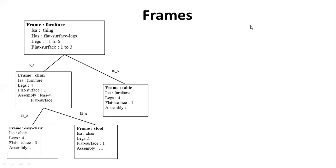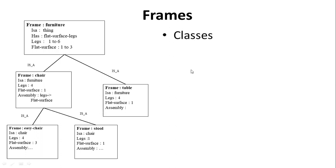As-salamu alaykum students. In this last video, we have the first knowledge representation technique which we have seen in notes or frames. Frames are basically the concept of Artificial Intelligence which is called Object Oriented Programming, which is called Classes.